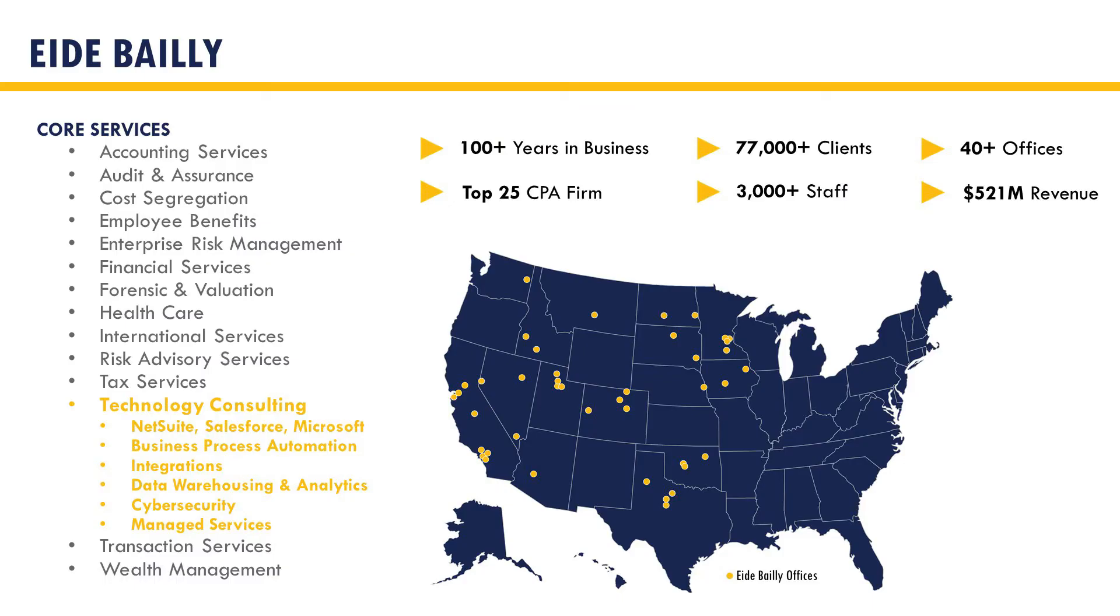eideBailly is a top 20 CPA and consulting firm with offices across the United States. eideBailly offers a wide range of world-class offerings including audit and assurance, tax, wealth planning, managed services, and digital and technology solutions.